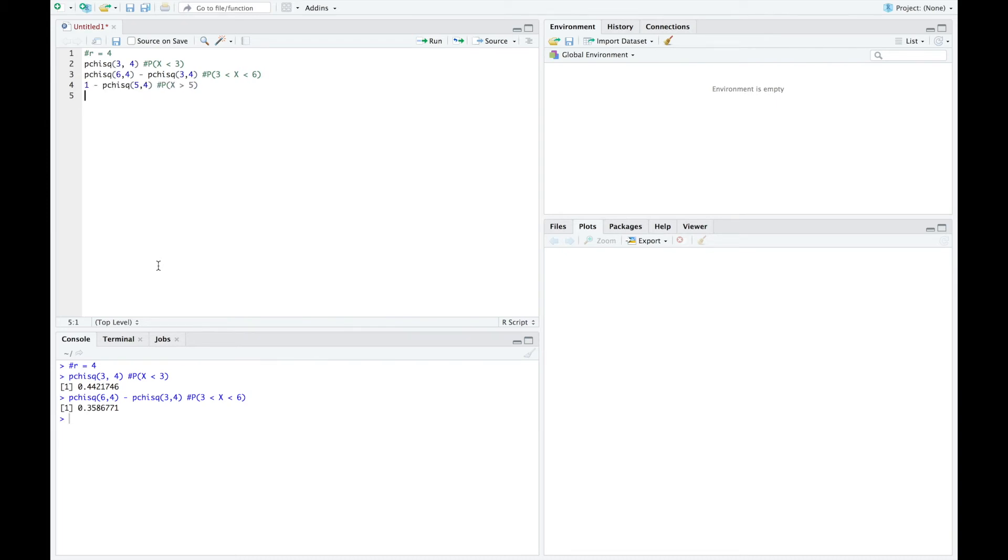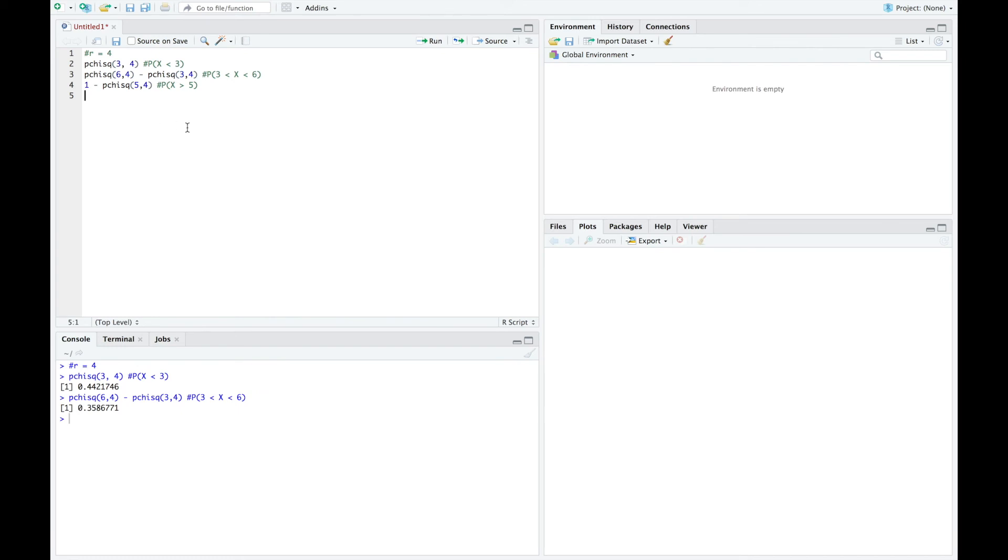The last type of probability, one minus pchisq of five comma four, so this would be the probability that x is greater than five. This command always gives me the probability of less than, so if I want the probability of greater than, I need to do one minus. And if I run that, I get 0.2872975.